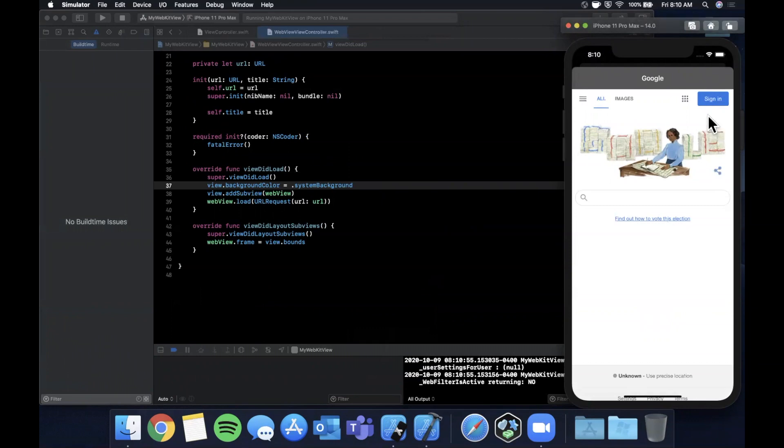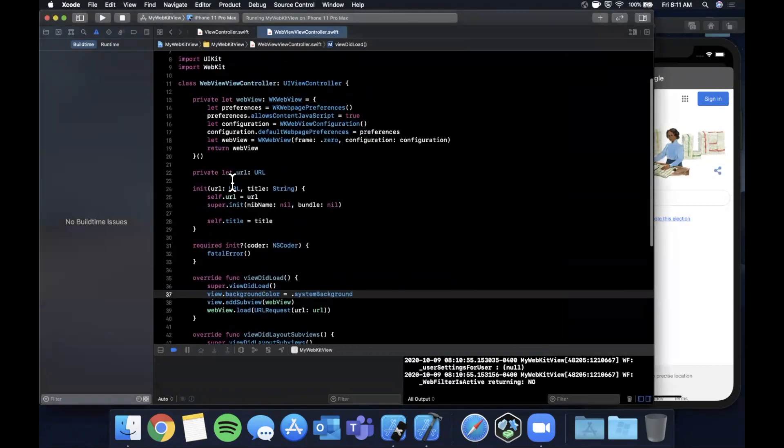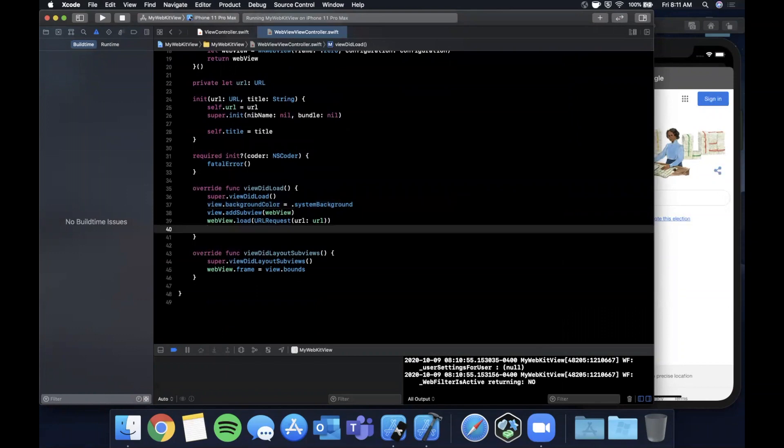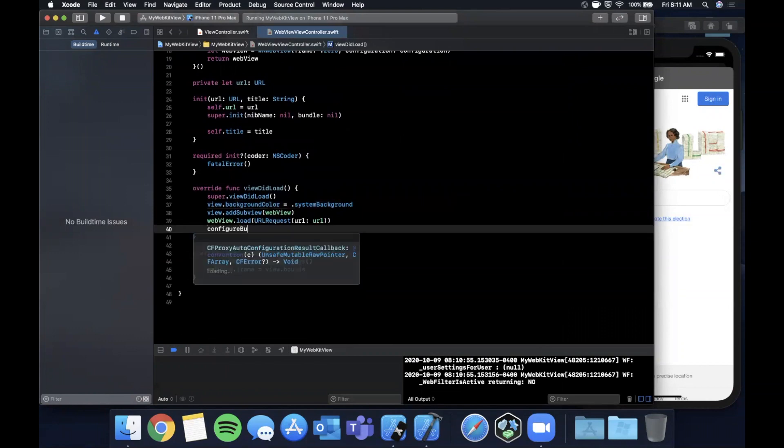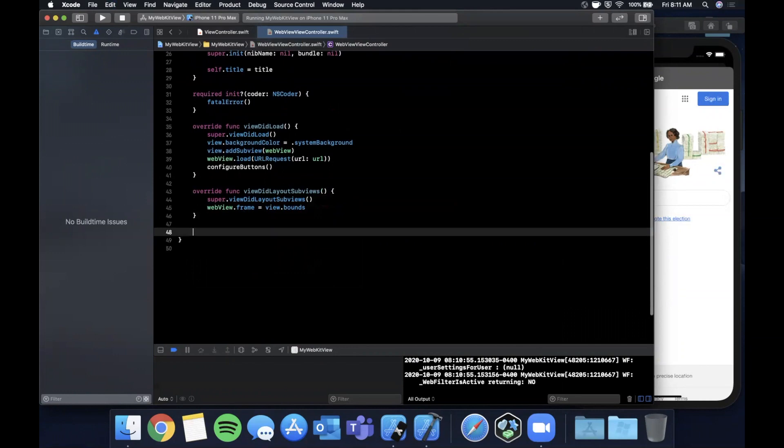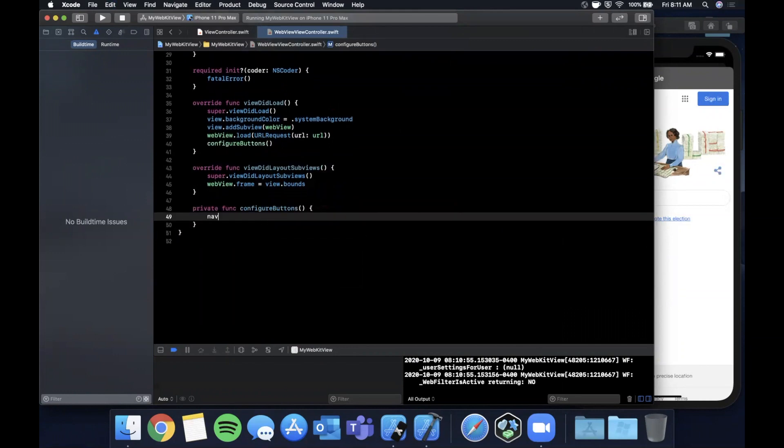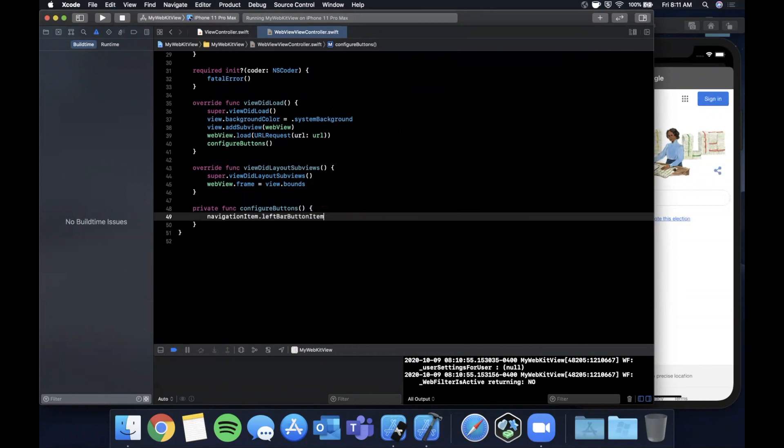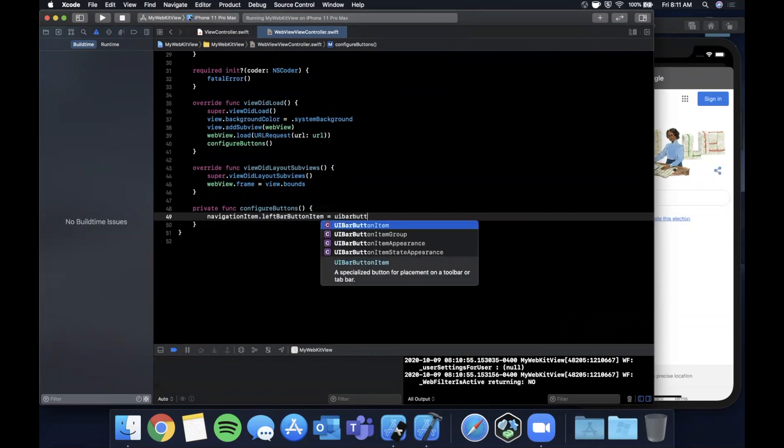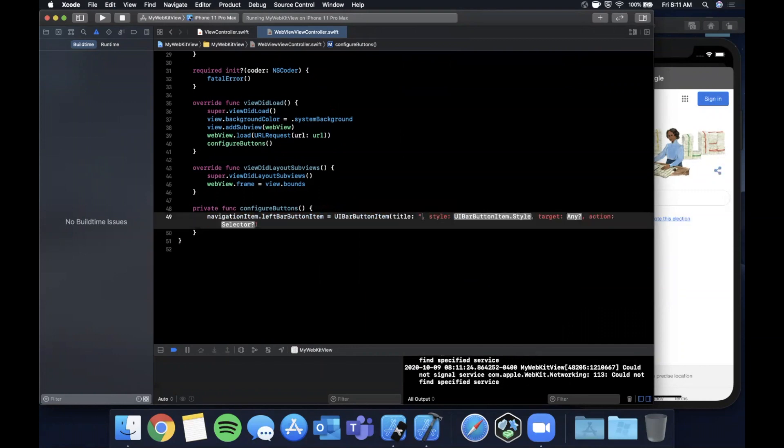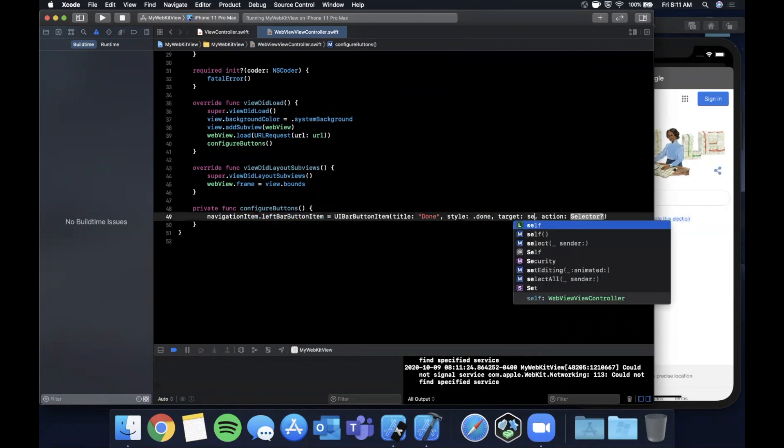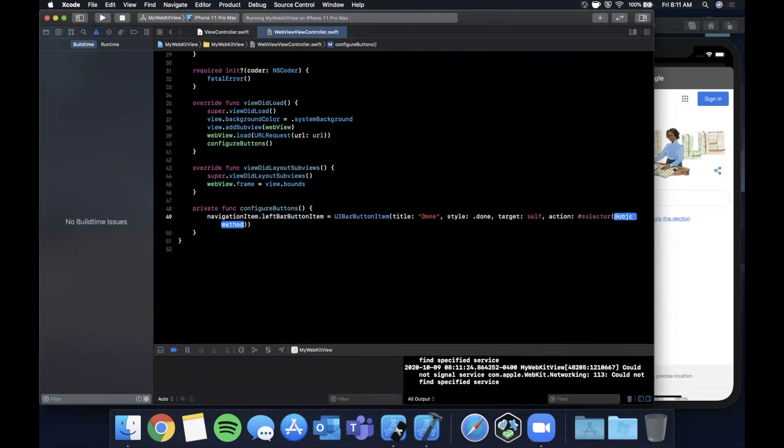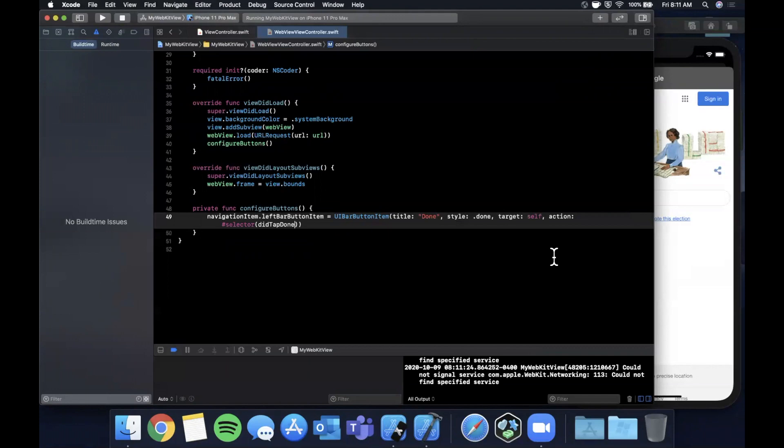Let's also go ahead and add a done button and a reload button up here. Let me go ahead and create a function called configure buttons. We are going to create that function here and say navigationItem.leftBarButtonItem is a UIBarButtonItem with a title of done, style done, target self, and this will be didTapDone.